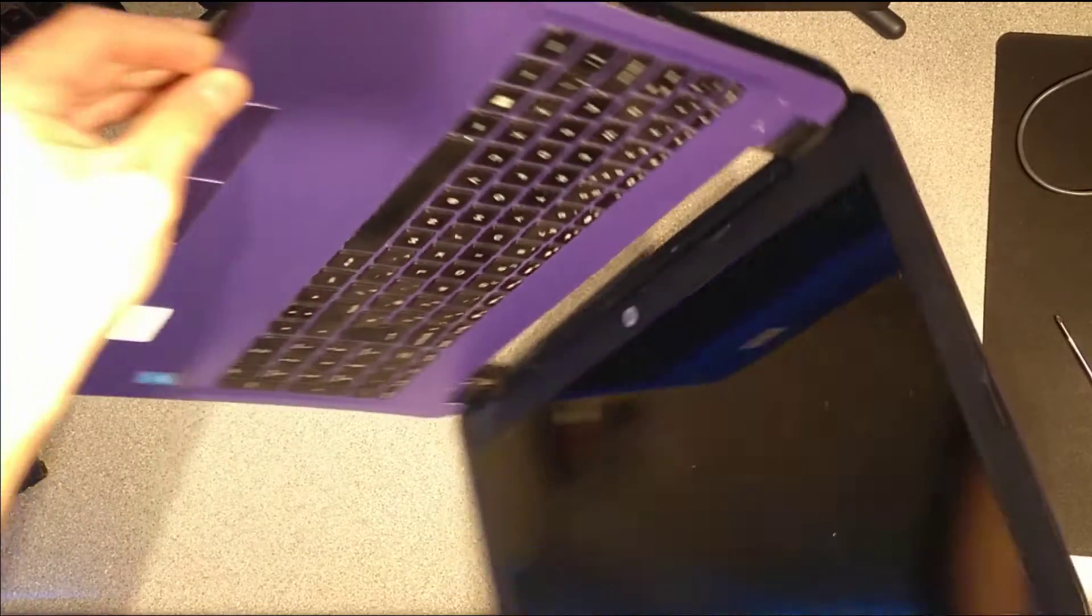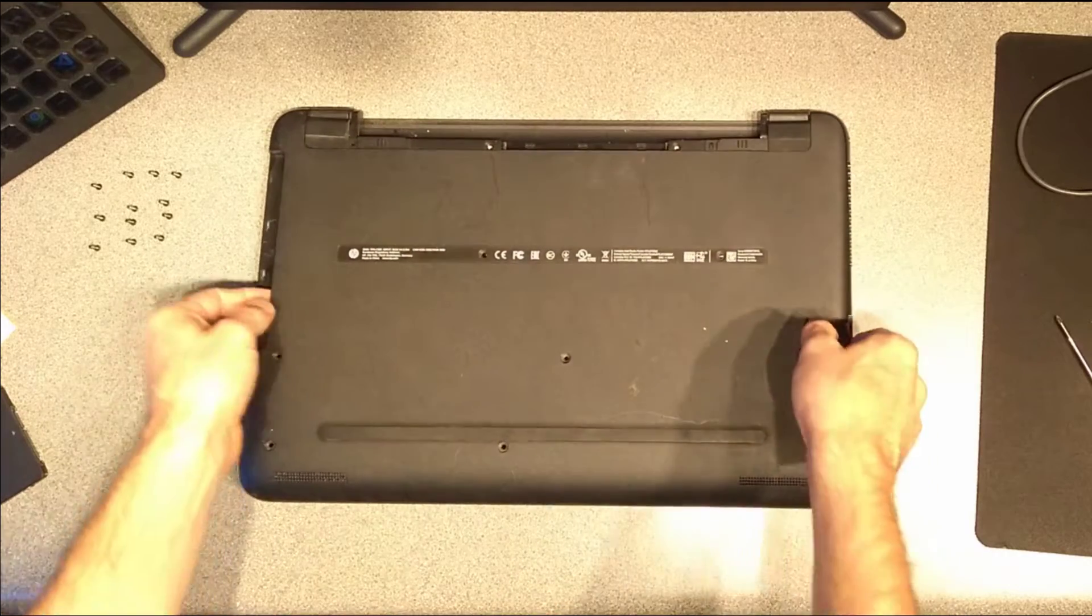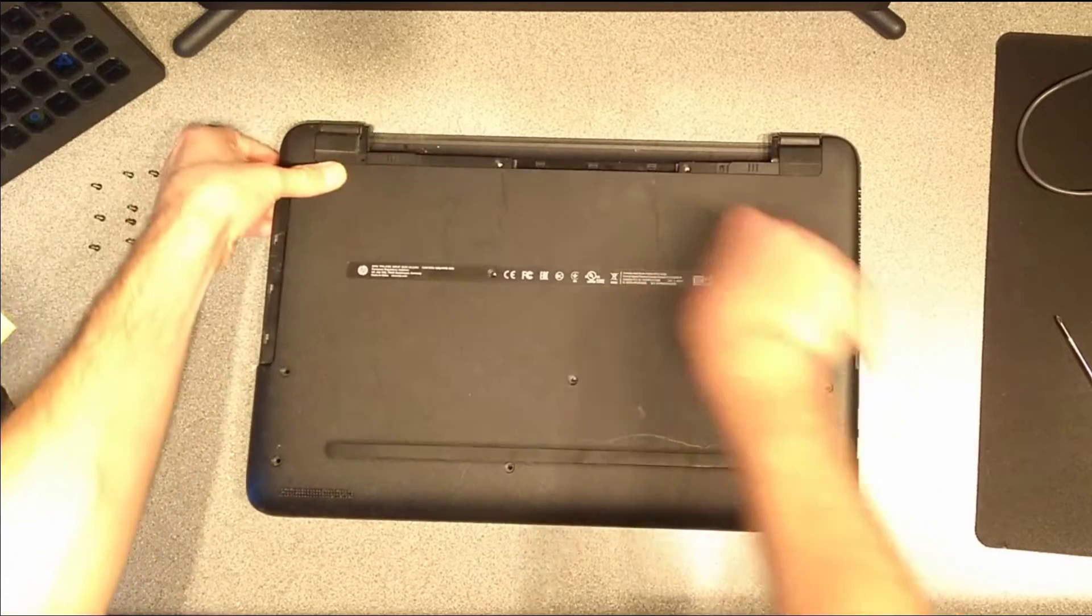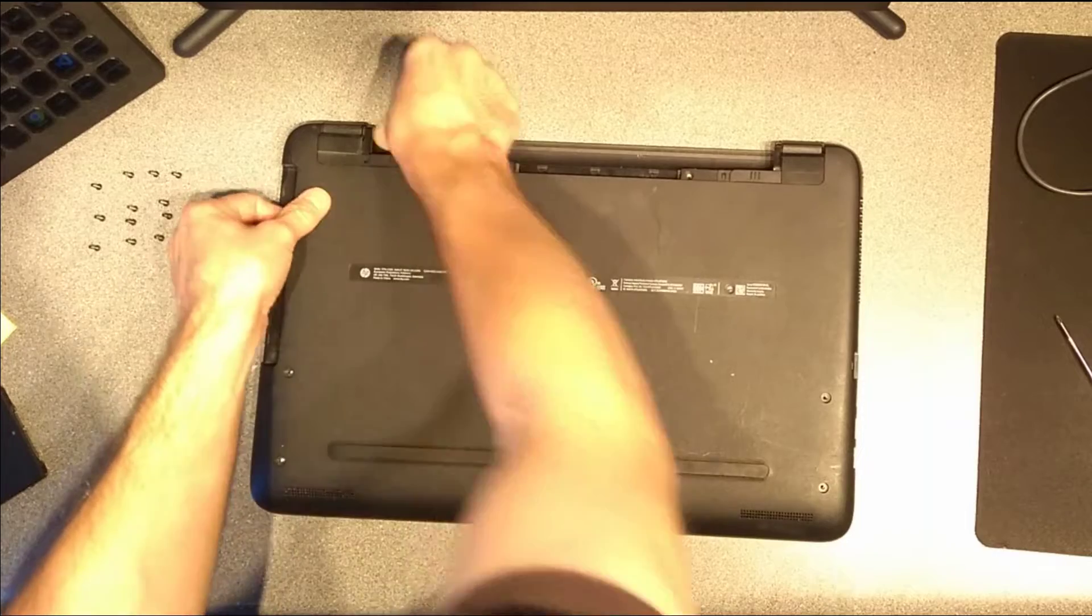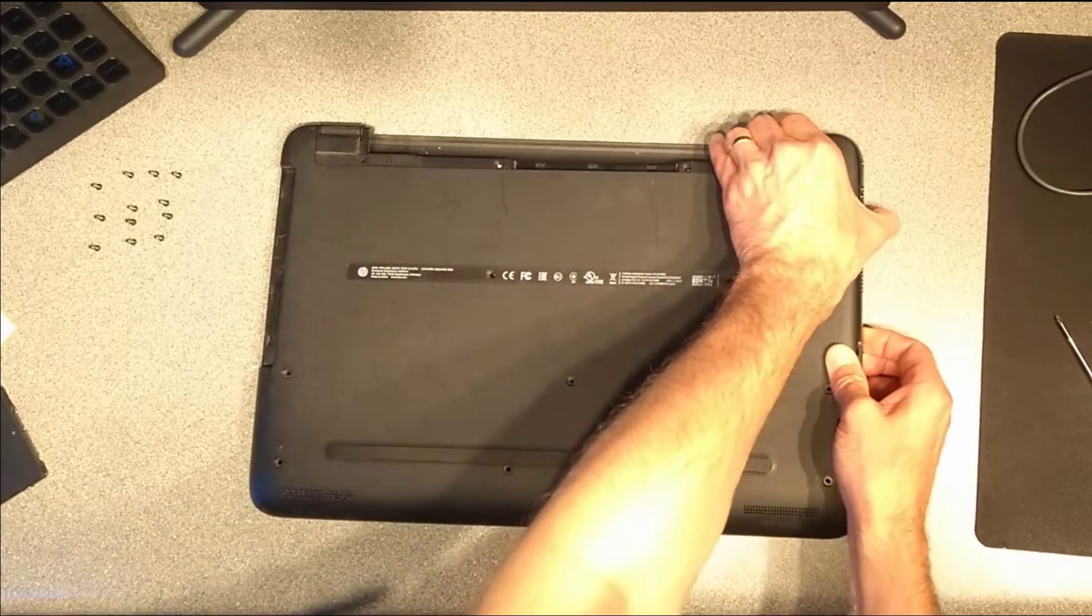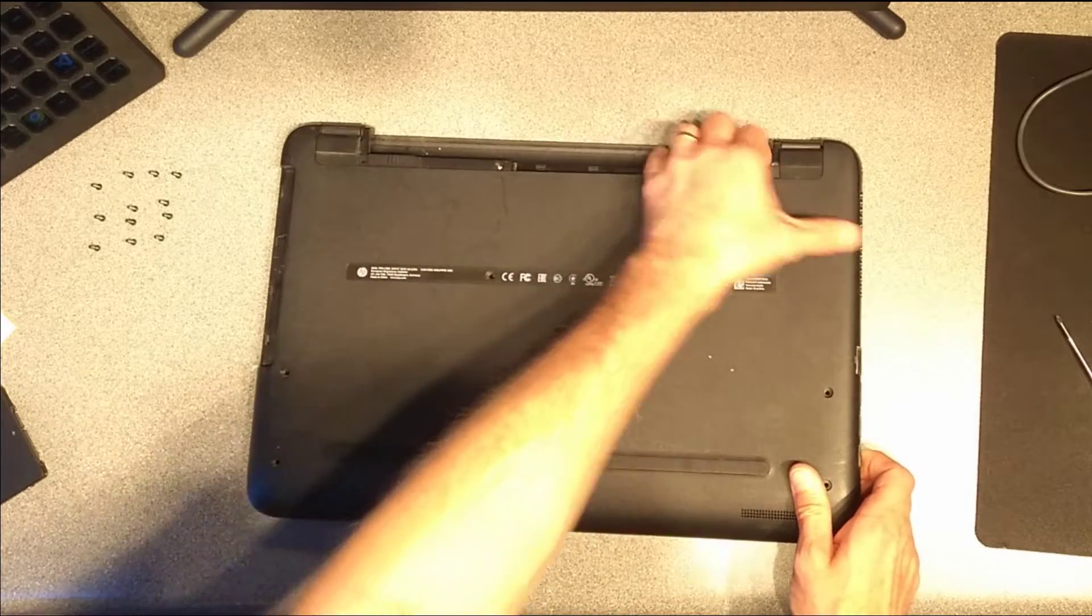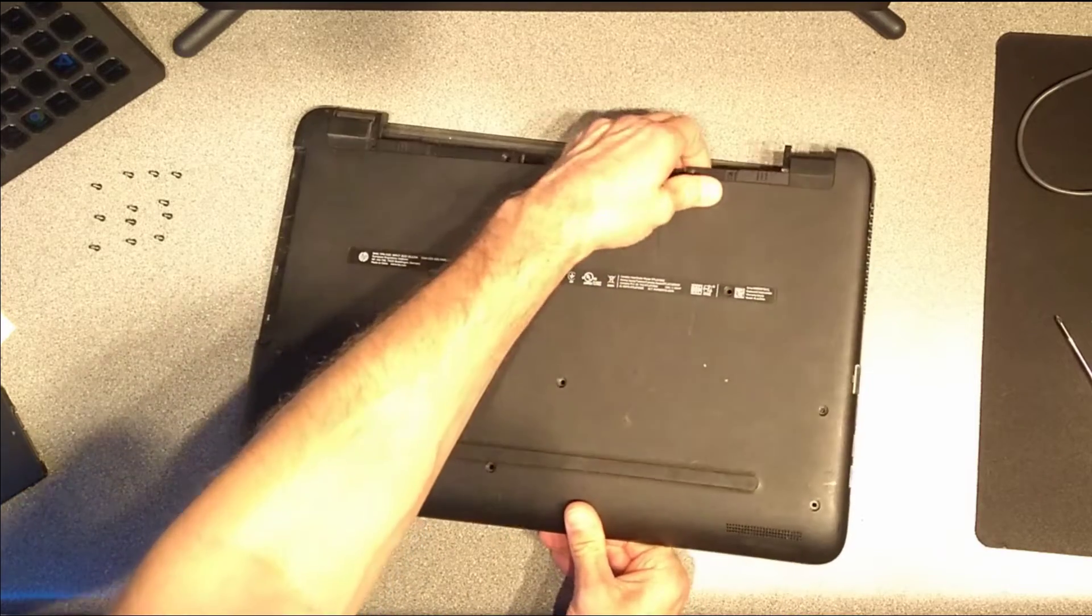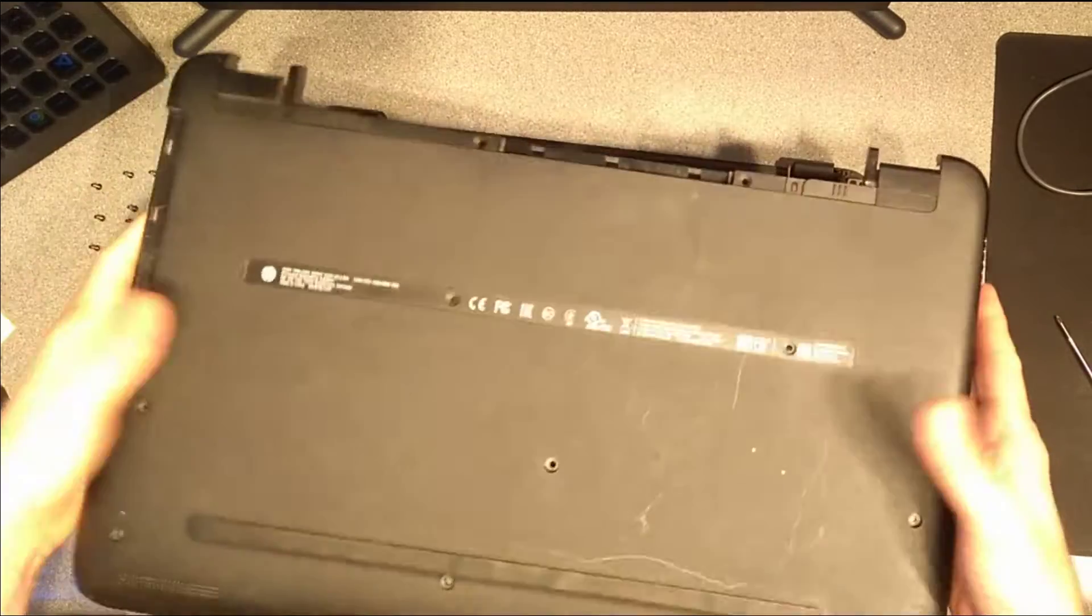I'm now going to close the laptop again and gently wiggle and lift up the case. There's going to be clips along the back here, which are going to be the difficult bits to undo. So I'm just kind of putting pressure towards the back and lifting up. And that is the underside of the laptop removed.